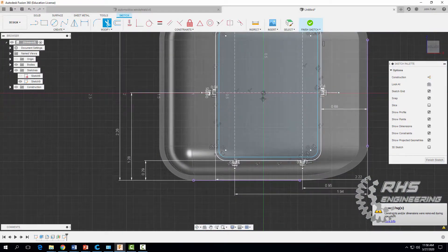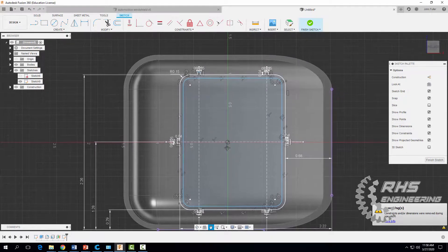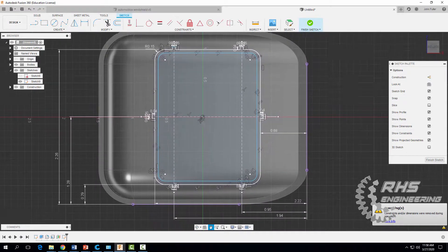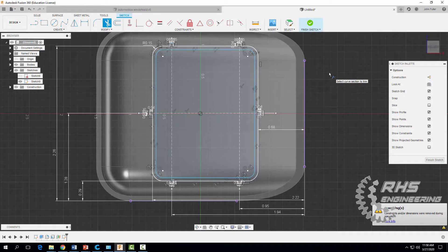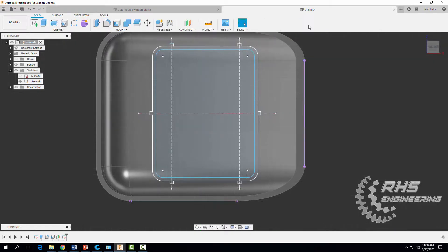When we go around we should have all of our little rib features in place and we're good to go. We're now pretty much done with our sketch. Hit escape and finish sketch.